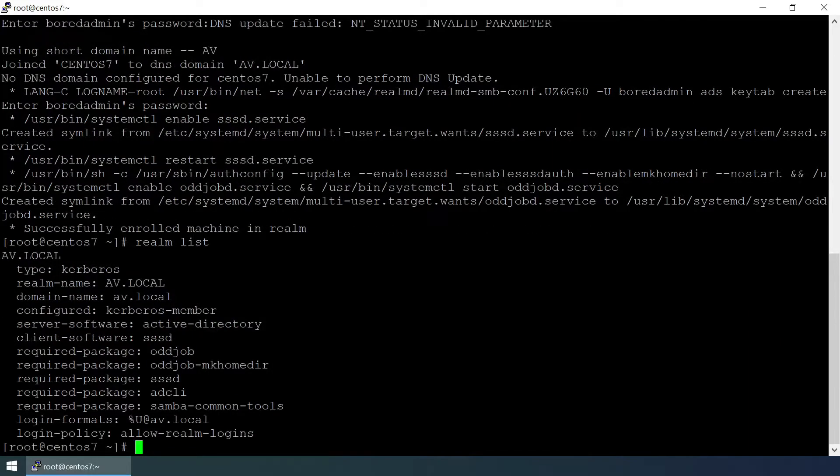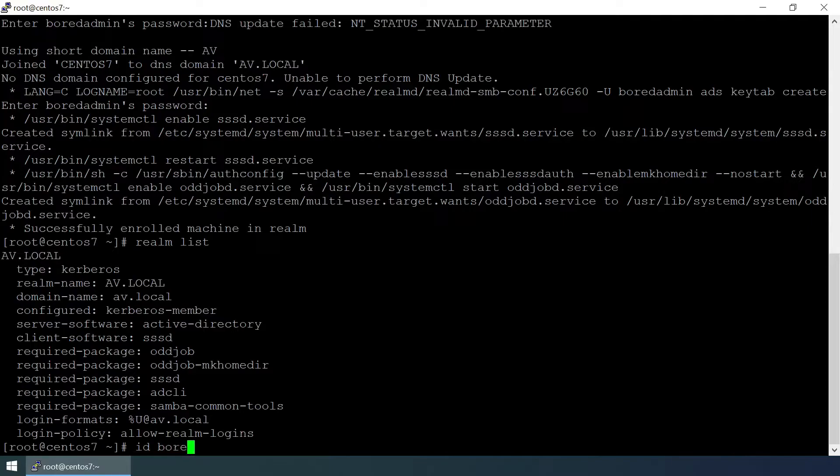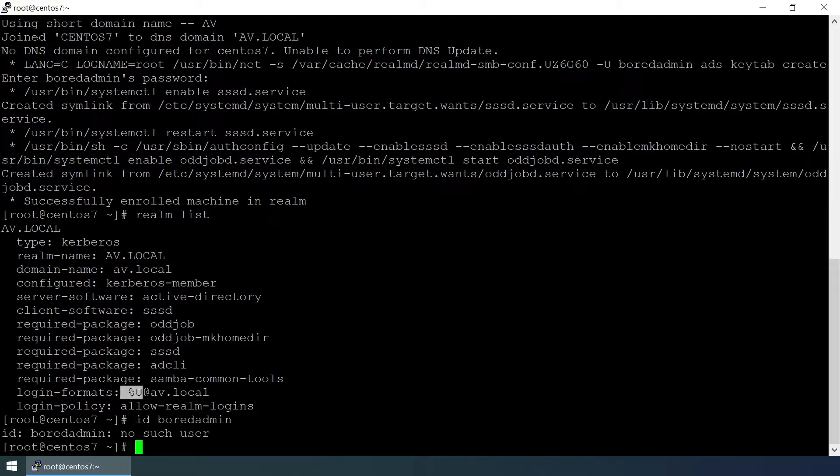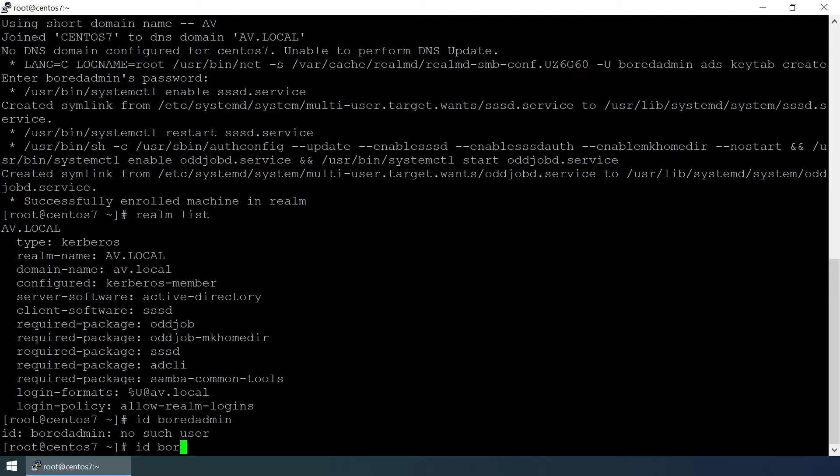Let's check the user details. So id bored admin and it says no such user because our login format is user at the rate domain name. Let's try id bored admin at av.local.